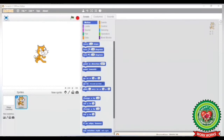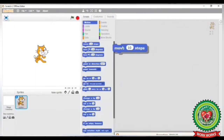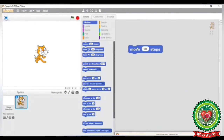Here you can see in the Scratch window, in the Motion block category, there are a number of stack blocks. You can see the stack blocks here — they have a notch on the top and a bump at the bottom.